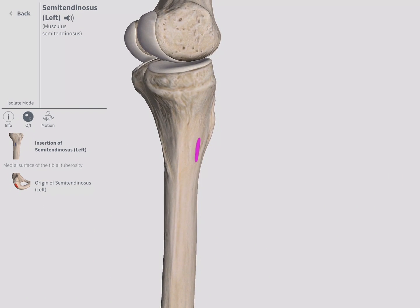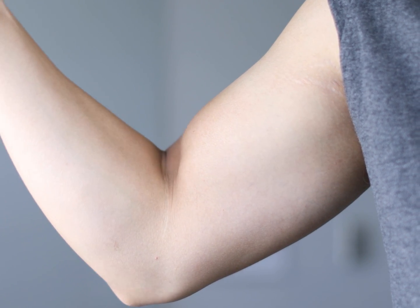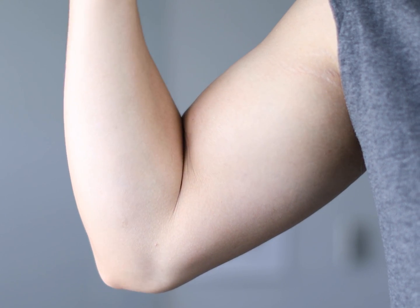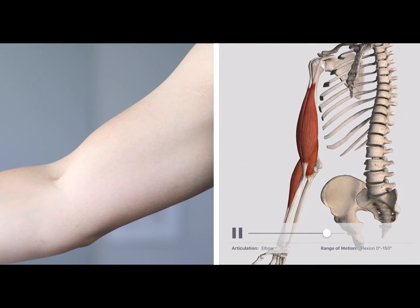Muscle contracts when it is stimulated. The contraction brings the two ends of the muscle together, causing changes in muscle length.